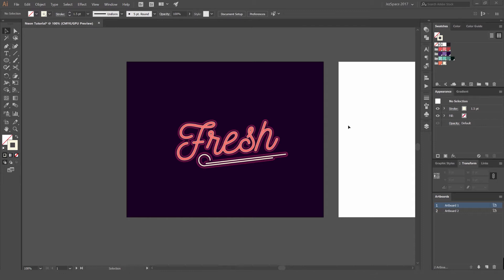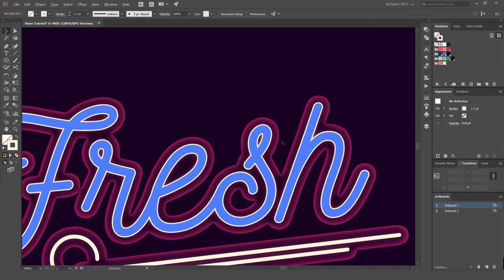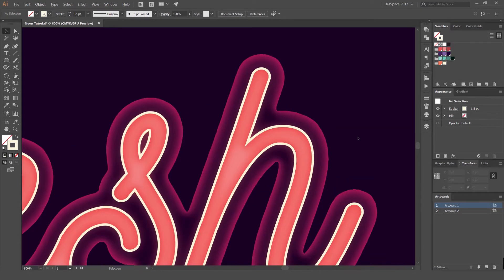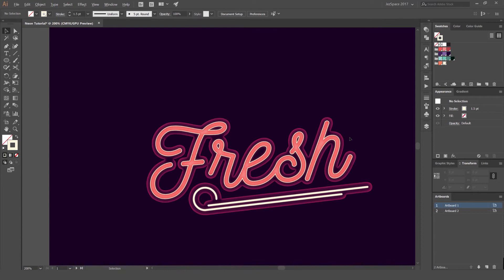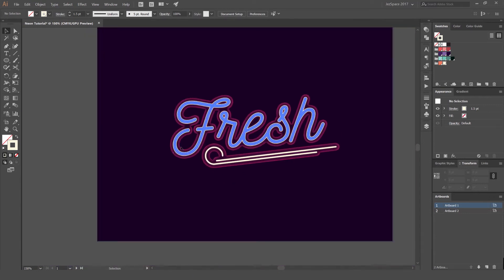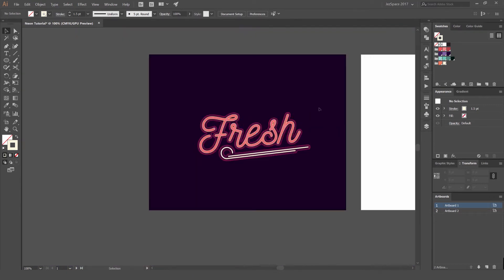Hey, it's Jeremy here. I want to show you how to create this neon type in Illustrator. You can see it's got a few effects and it's not too difficult to make. As I zoom in, you get some nice effects that create a nice retro feel. So I'm going to show you how to create this.